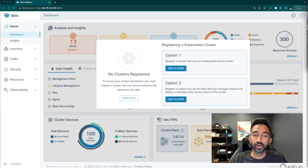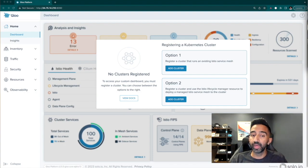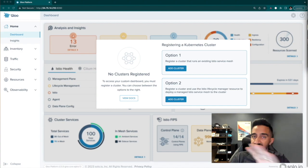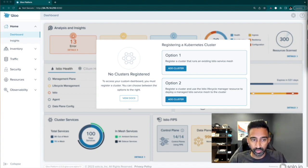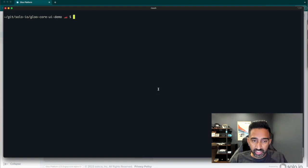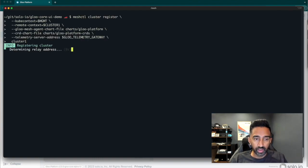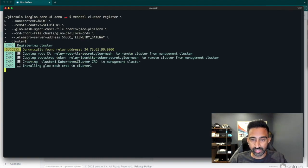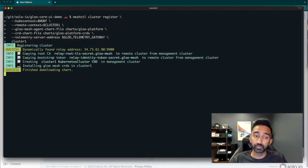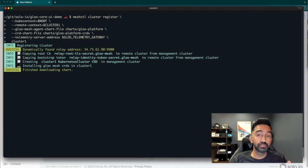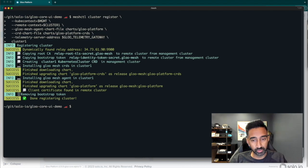We'll start by registering a cluster that already has open source Istio and several workloads running on it. I can do that using MeshCuddle or Helm. This will deploy an agent on this workload cluster that communicates back to the management plane.